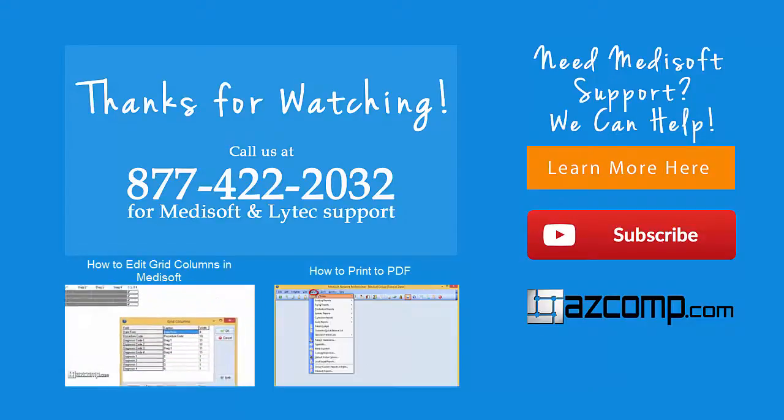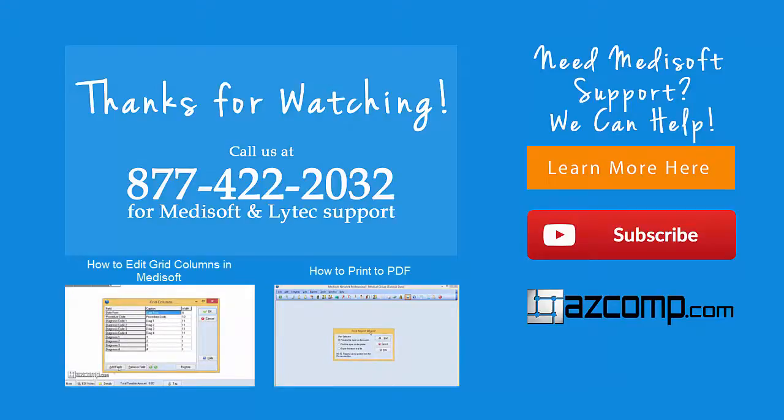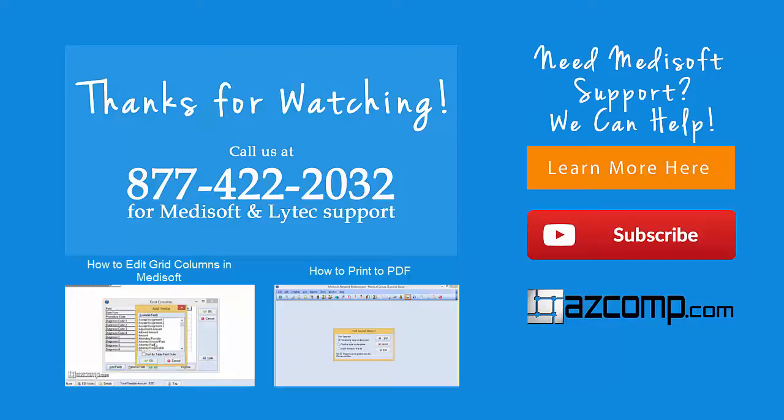We'll see you next time. If you want more helpful videos like this one, be sure to subscribe to our channel. Thanks!